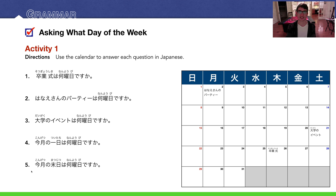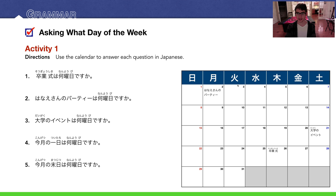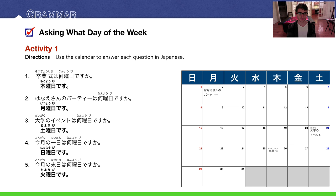Number five: Kongeetsu no matsujitsu wa nanyobi desu ka? — What day of the week is the last day of this month? The last day of the month is on a Tuesday — Kayoubi. Kayoubi desu. And there are the answers in bold.